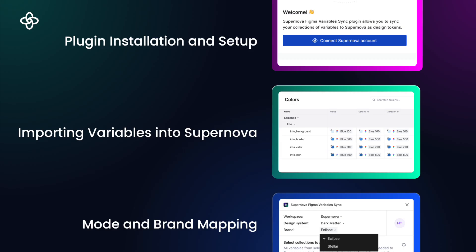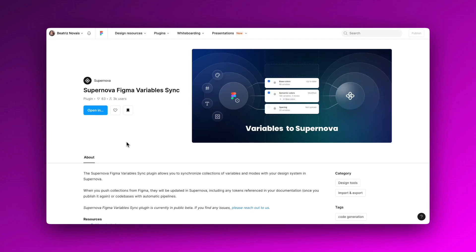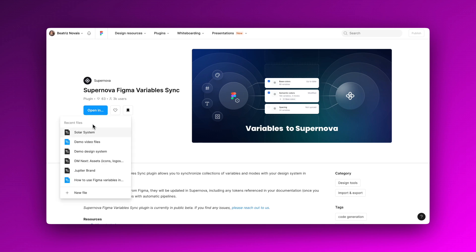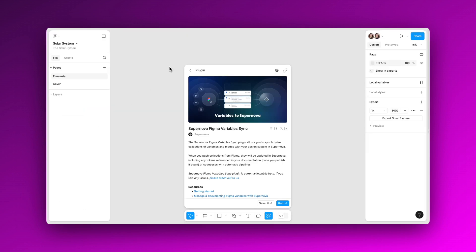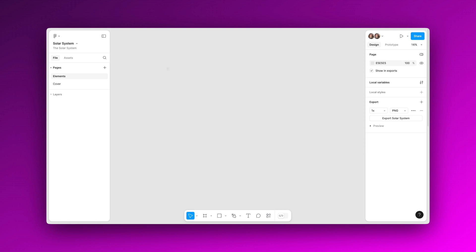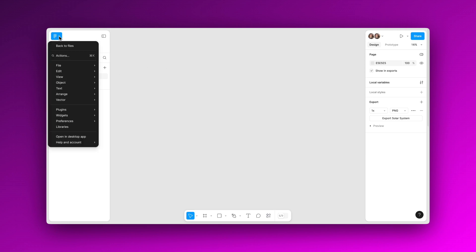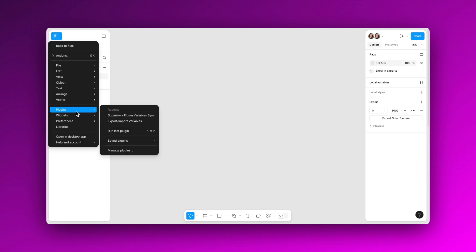First, head to the Figma community or go to the plugin option within the Figma file that holds your variables to install the Supernova Figma Variable Sync plugin. You can find a link for it in the video description below.